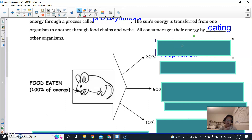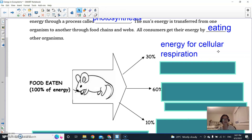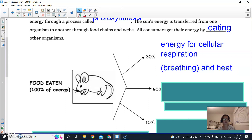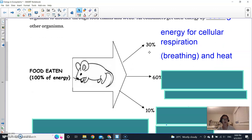30% of the energy is used up for cellular respiration. Cellular respiration is the process where we take in oxygen and breathe out carbon dioxide, and also produce heat when we breathe out. It takes energy to breathe in and out, and also to expel that heat — there's an energy conversion going on. So that takes up 30% of the energy.